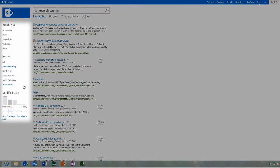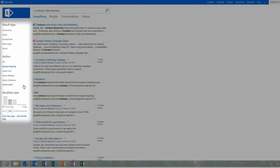Do you notice how the refiners change? That's because they're dynamically created at search time.